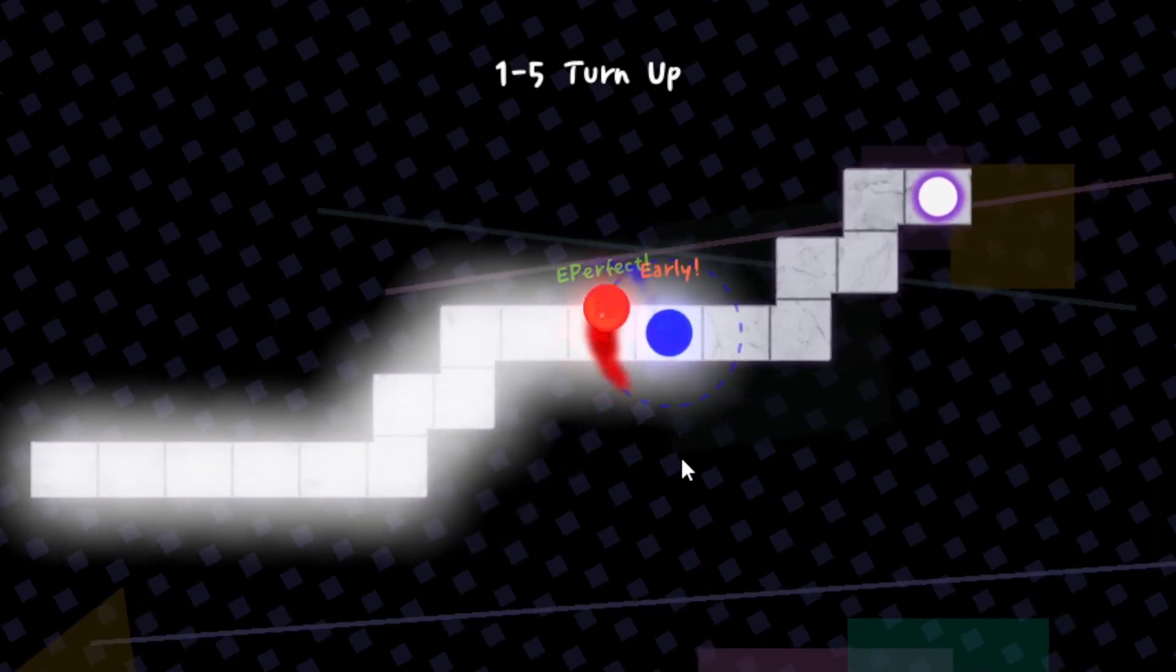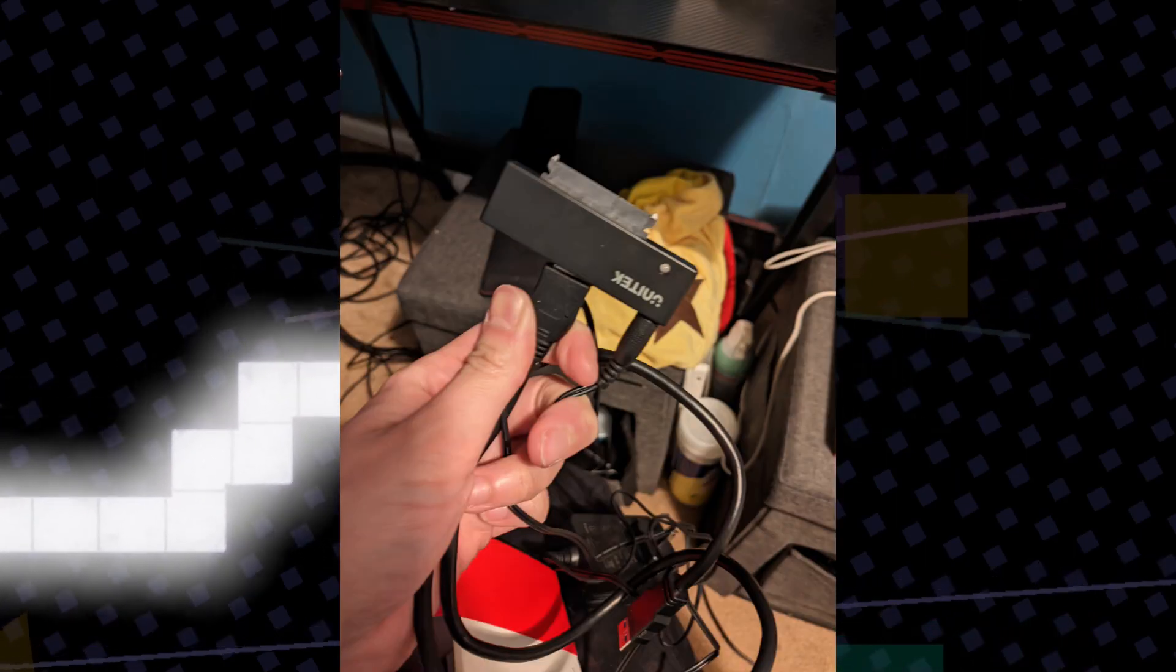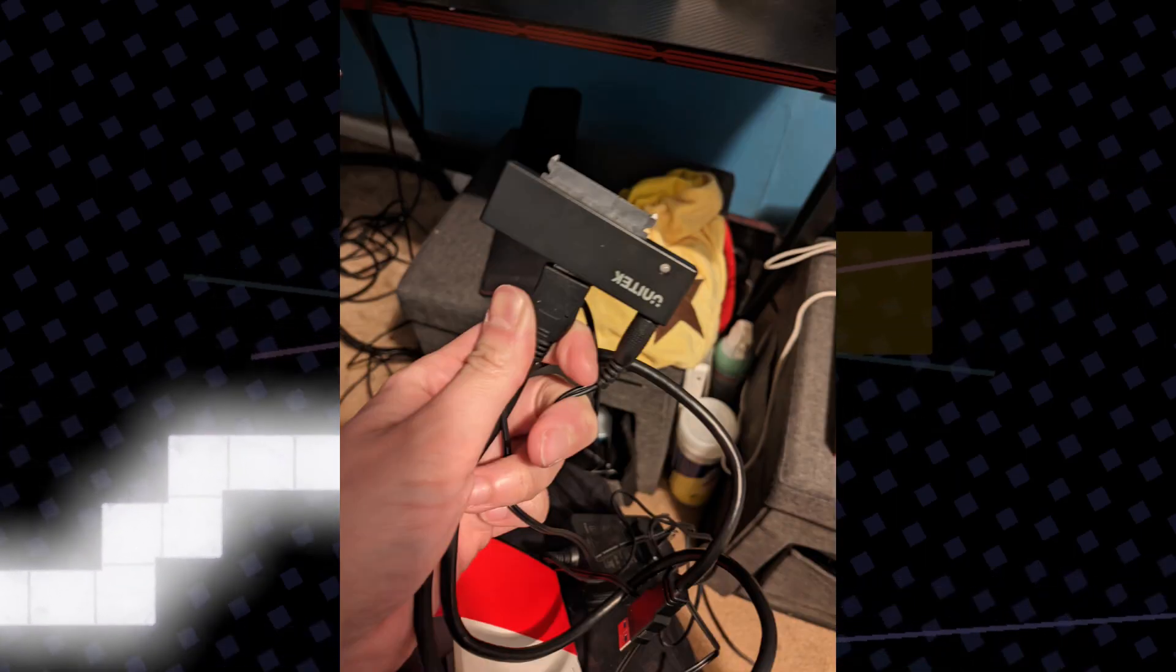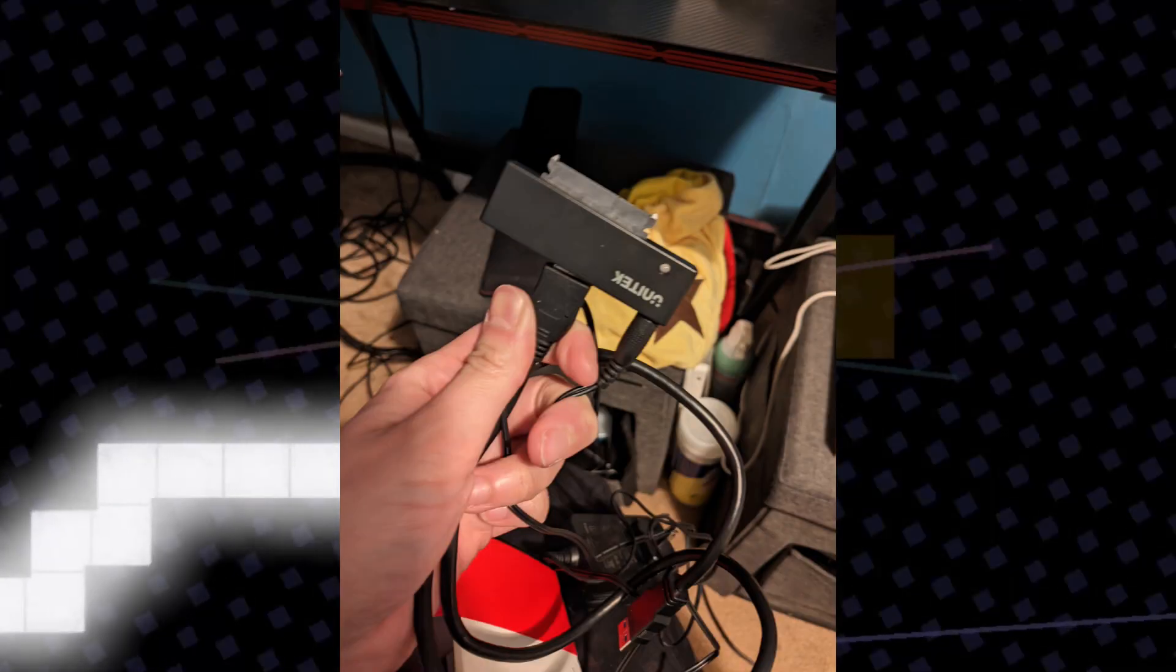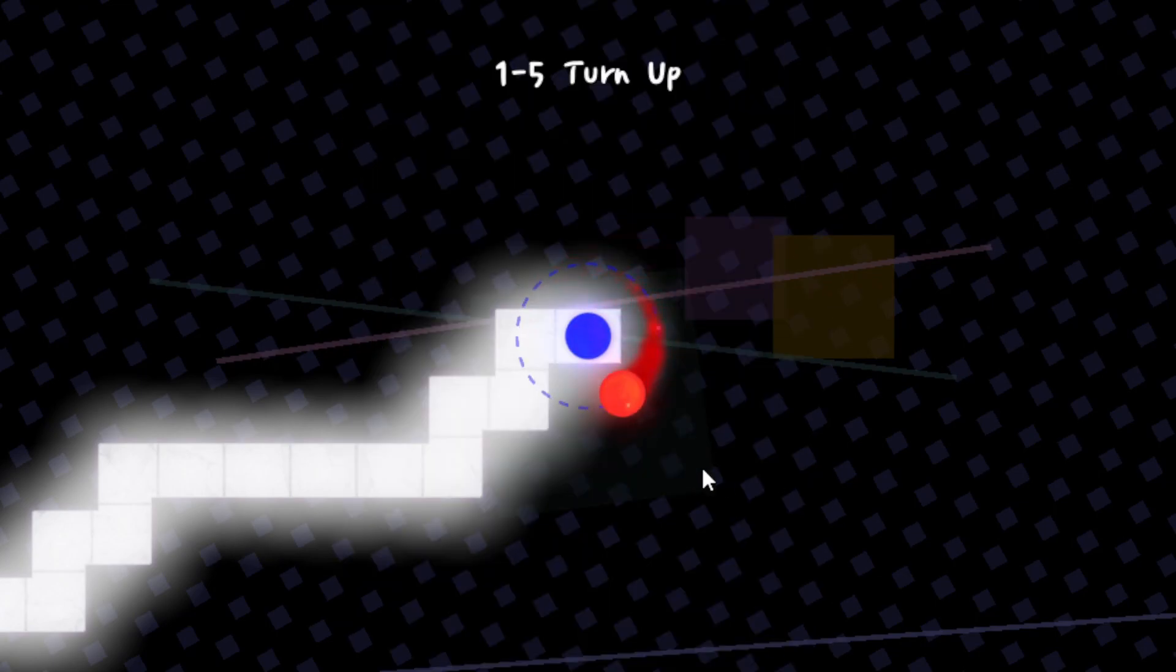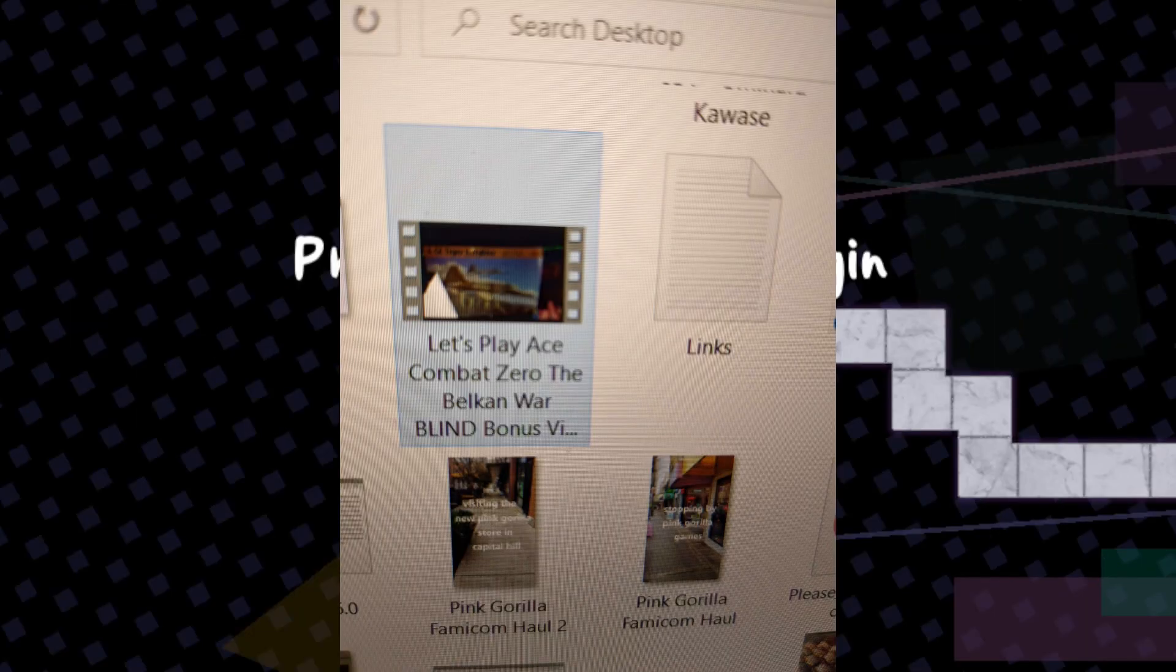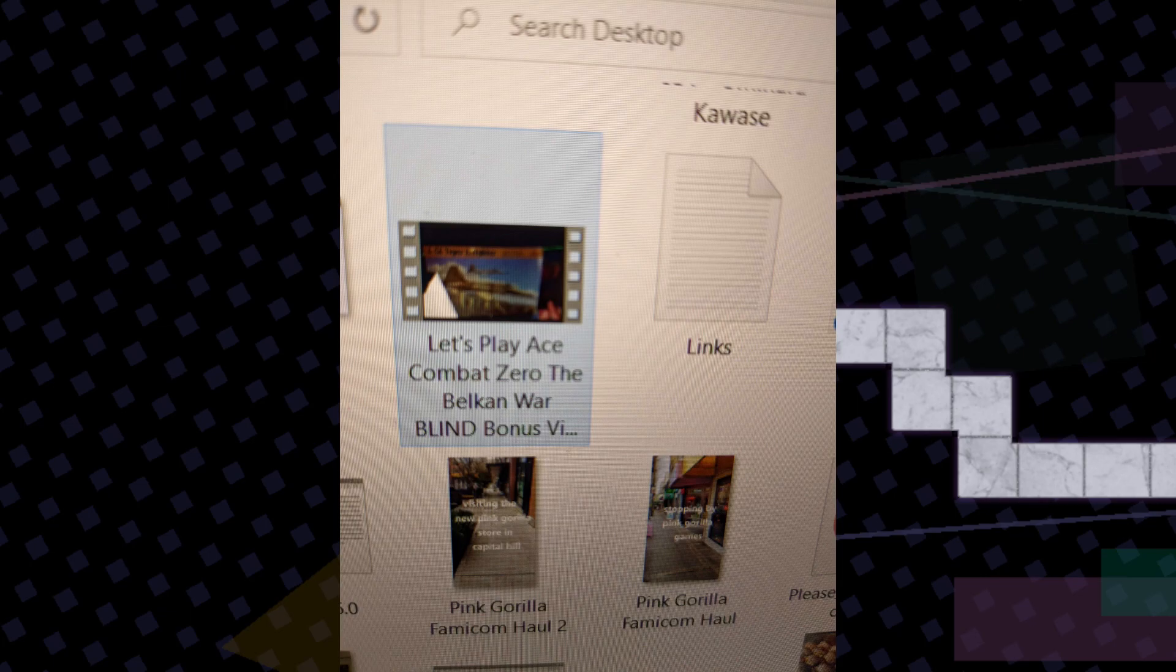I also purchased a hard drive adapter to connect my old one and I was able to save my old stuff. When my computer broke down, I hadn't uploaded bonus video 10 for Ace Combat Zero yet, but thankfully I was able to save it.